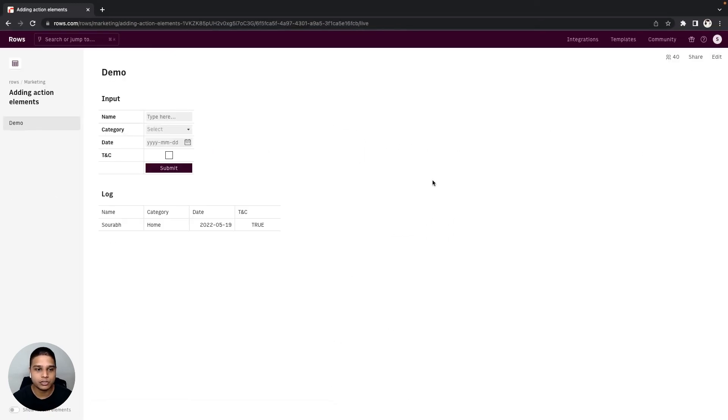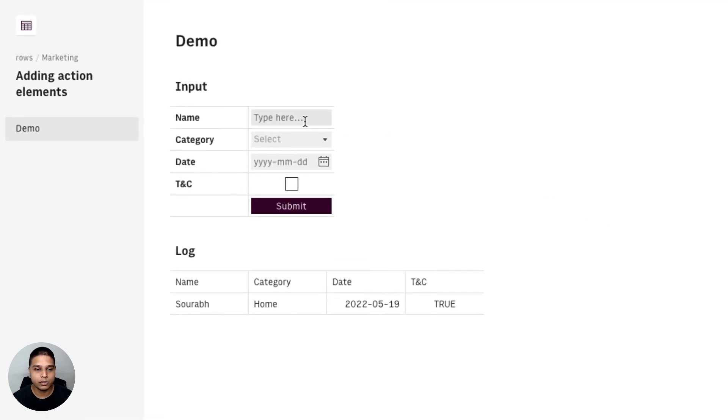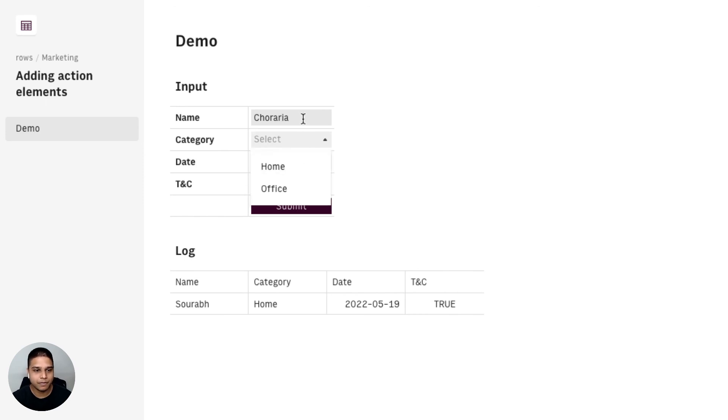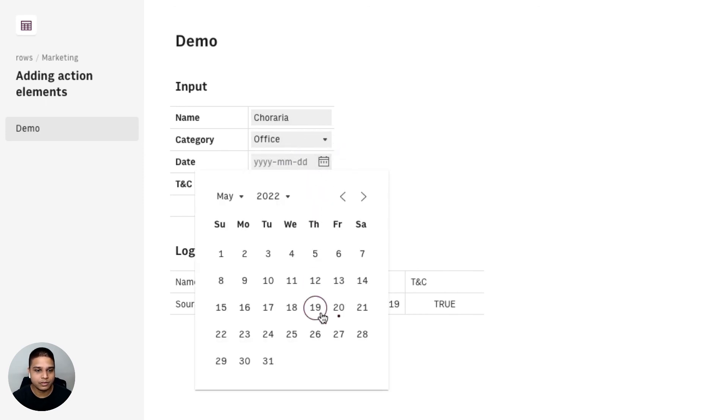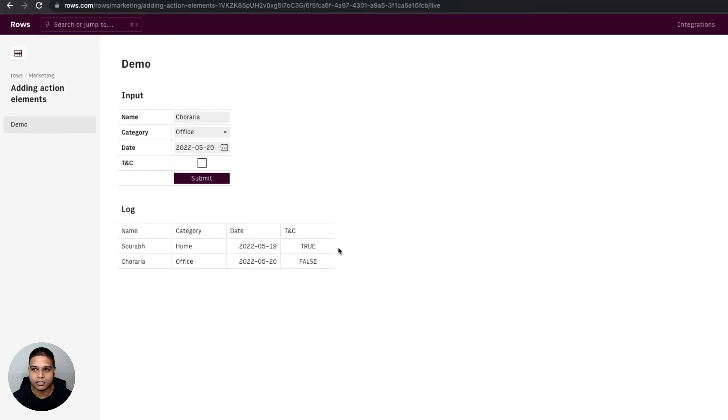So if I just toggle to live you once again have the same view here. For the name let's just say I'm going to type in my last name. For the category I'm going to choose office. As for the date I'm going to select today. I'll leave the TNC unchecked. Hit submit and you will see that the data gets logged here.